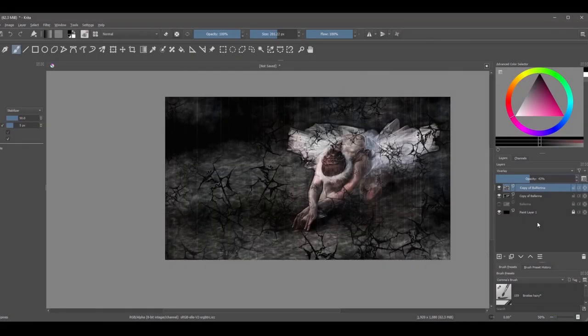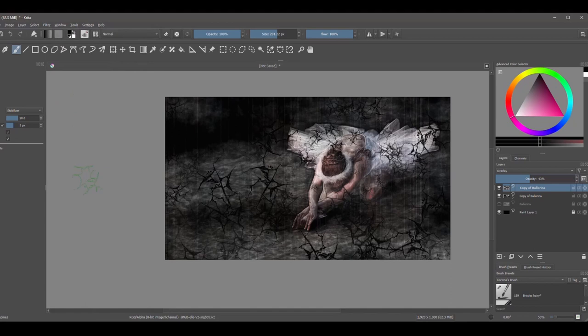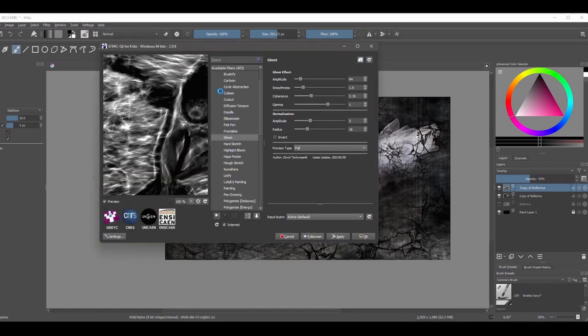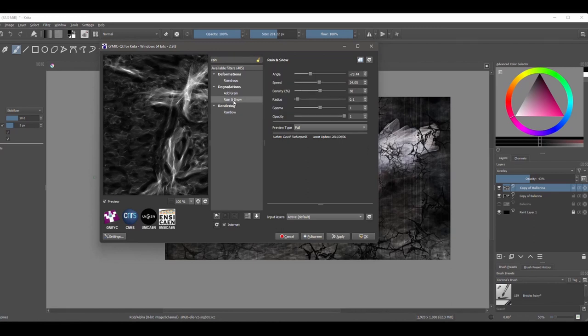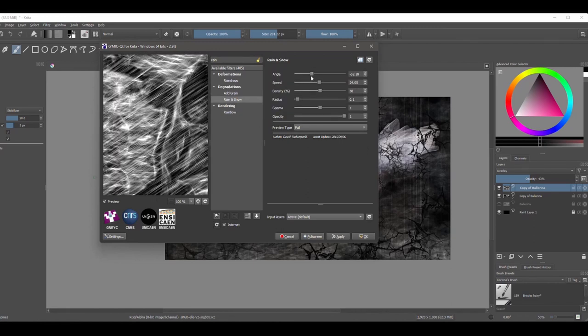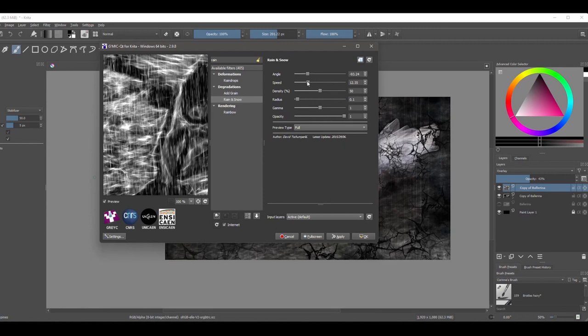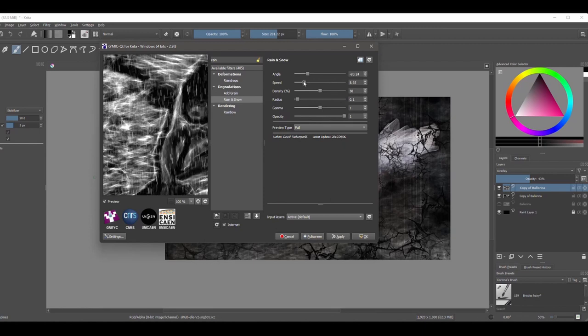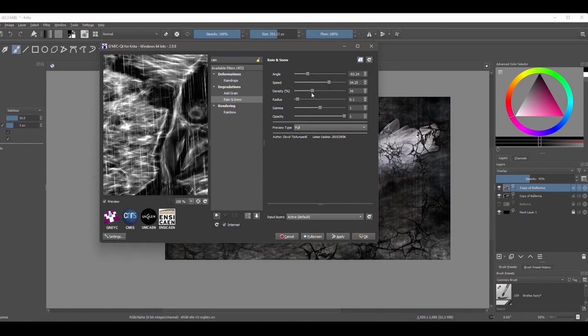We have one more effect that I want you to add. Go back to the G'MIC plugin. In the search bar, type "rain". Click on Rain and Snow. Use the top slider to change the angle of your rain. We want the rain to fall vertically. Use the second slider to slow down or speed up the rainfall. Finally, use the third slider to decrease or increase the density of your raindrops. And click OK.